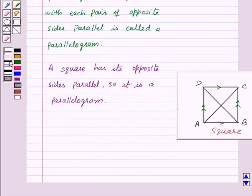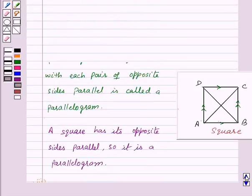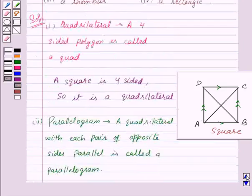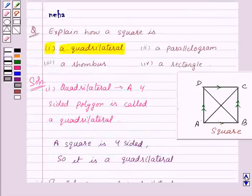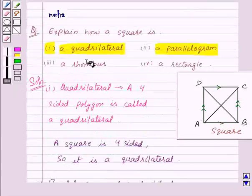Now let's see the third part. In this part we need to show that a square is a rhombus.